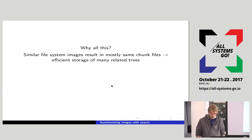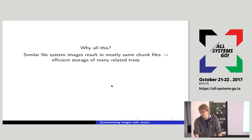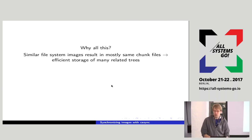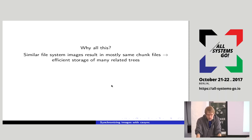Why do we do all this? Similar file system images will result in mostly the same chunk files, which means we can very efficiently store many related trees. In IoT development, between all the versions, most of the thing stays exactly the same — just a couple of files change. Because of this smart chunking algorithm, most versions will result in exactly the same chunks with the same hash values. Only the chunks that were actually modified change. So it becomes very efficient to store many related trees.